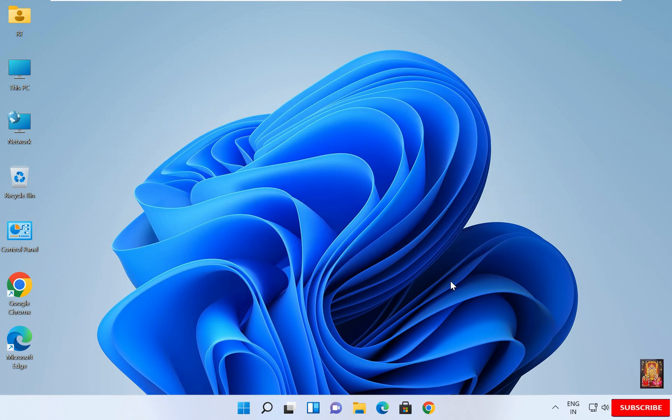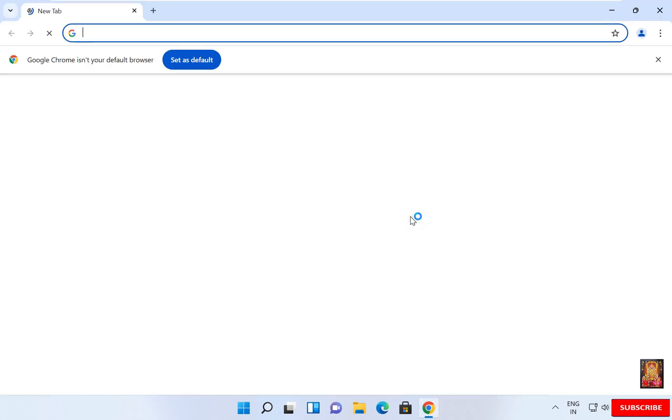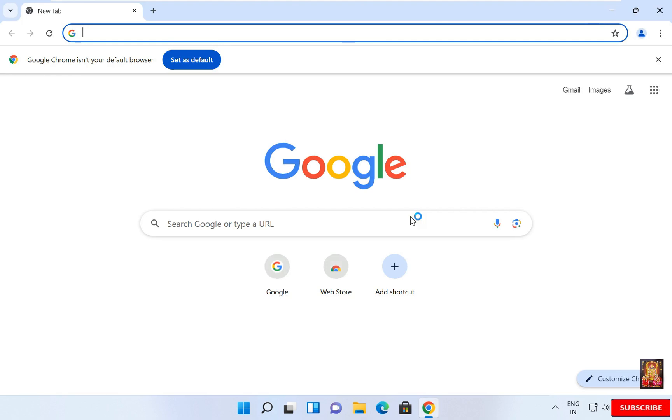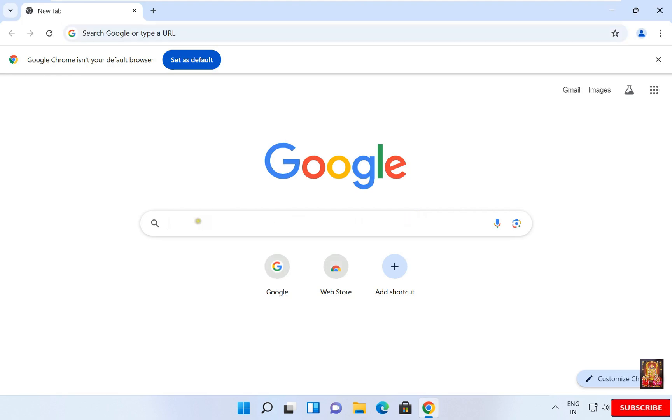First of all I am going to download Vegas Pro. Open web browser. I am using Google Chrome. You can use any web browser.